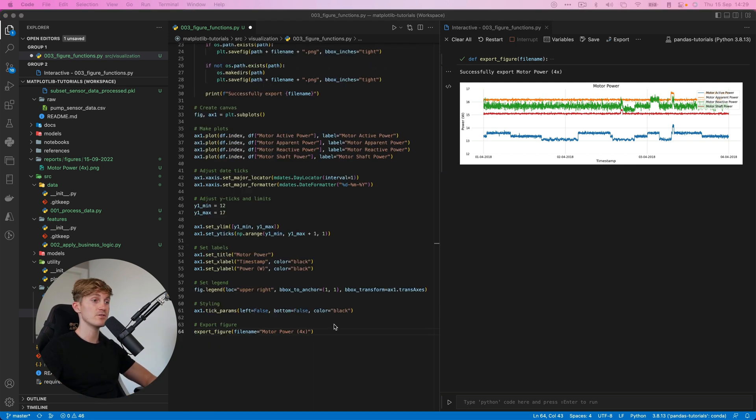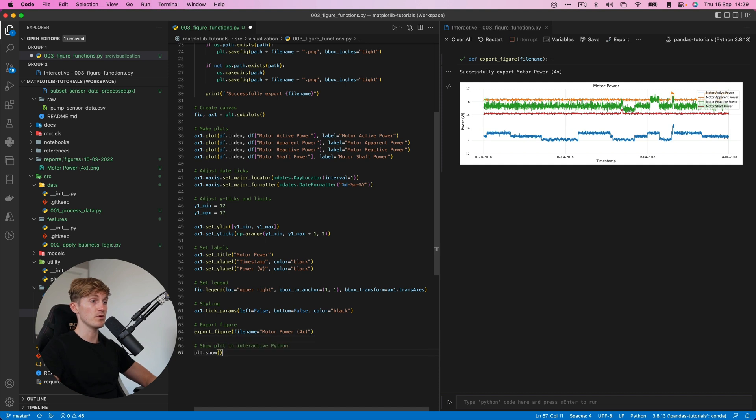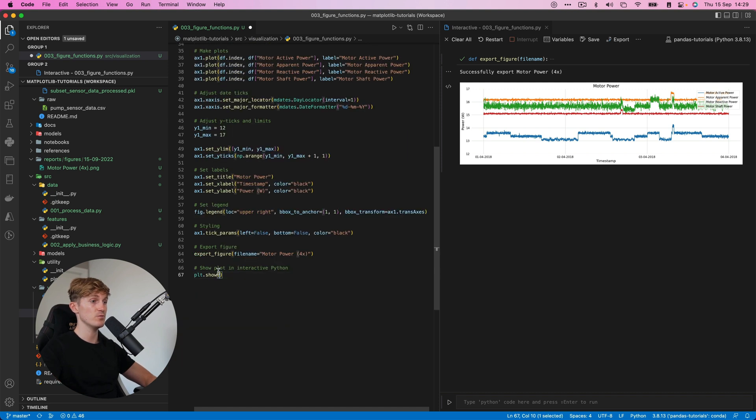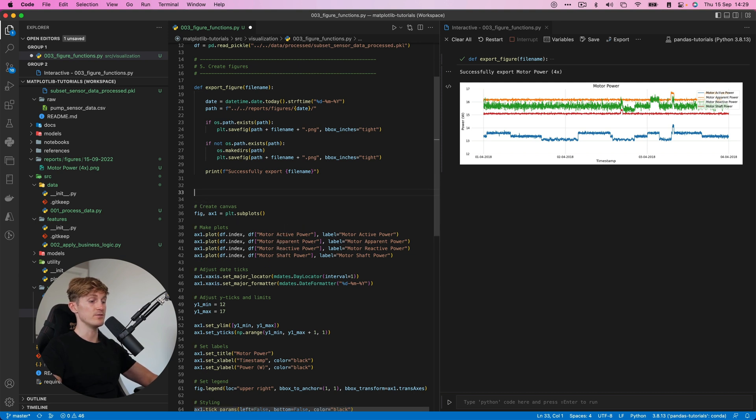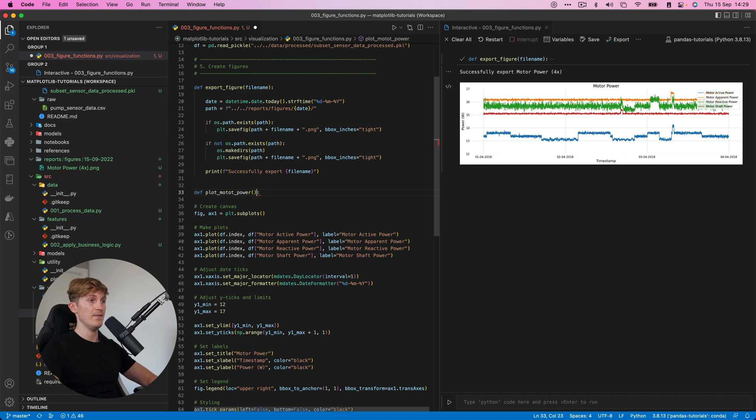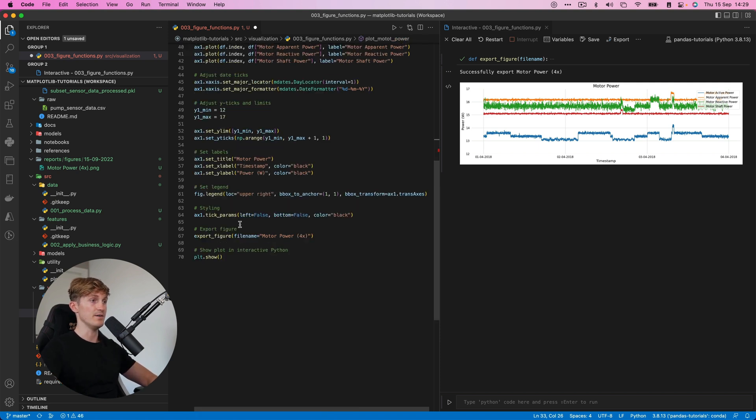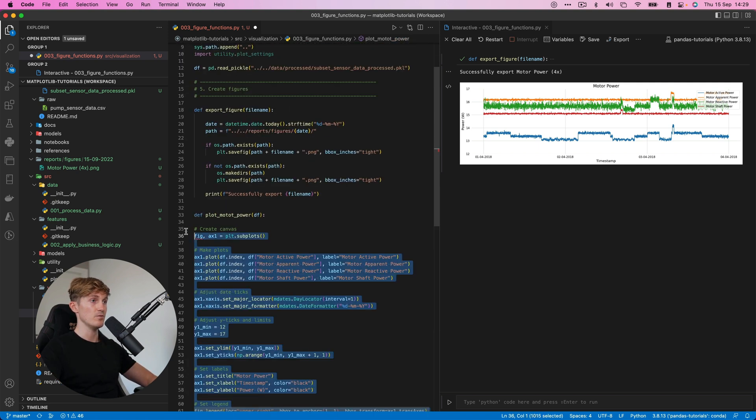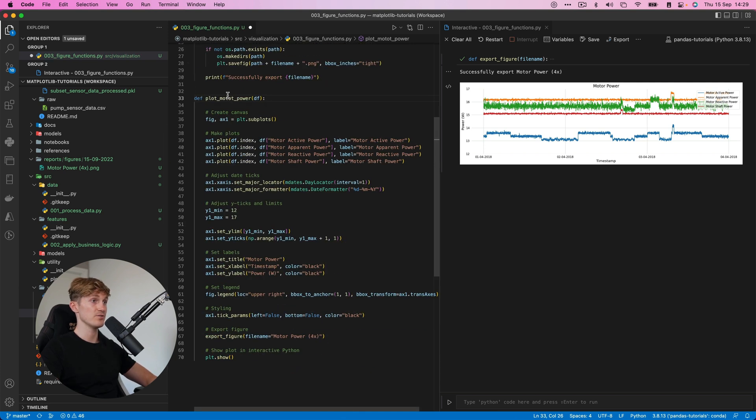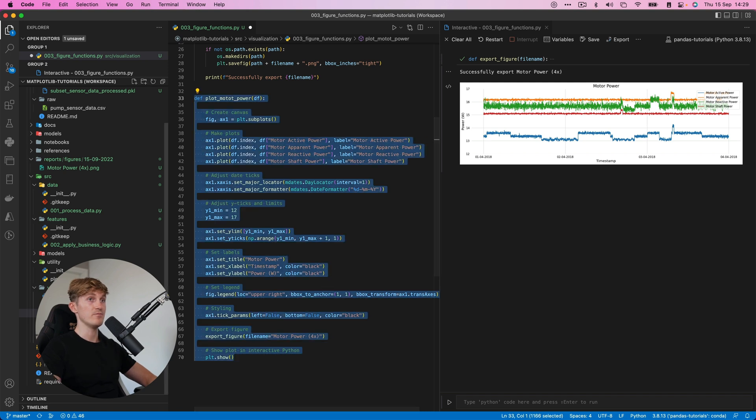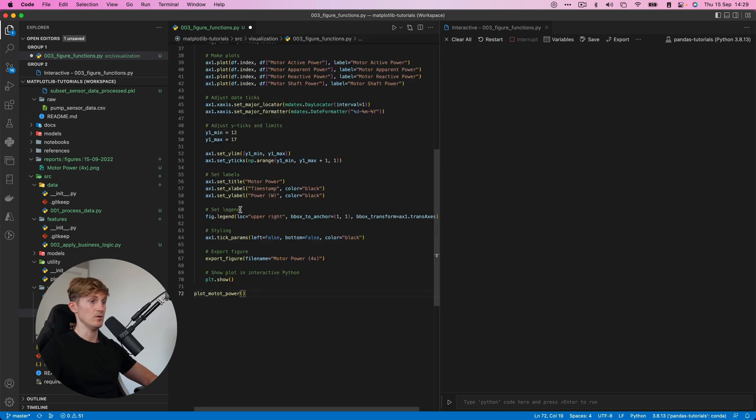So this basically ensures that we can create a nice plot and then also export it. Now all that's left to do is back this up nicely into a function that we can call to automate this process. Now in order to do that, I'm going to add one more command. So we'll do a plt.show here. And then basically what we can do is we can go all the way to the top, define a function that says plot motor power.